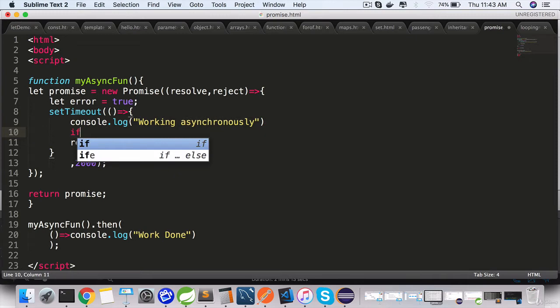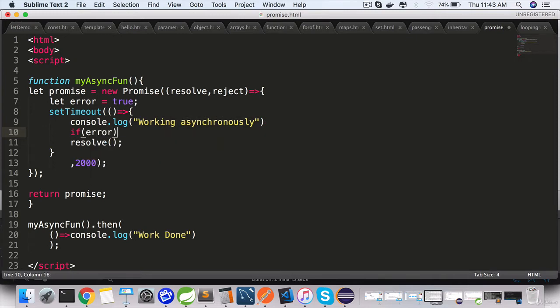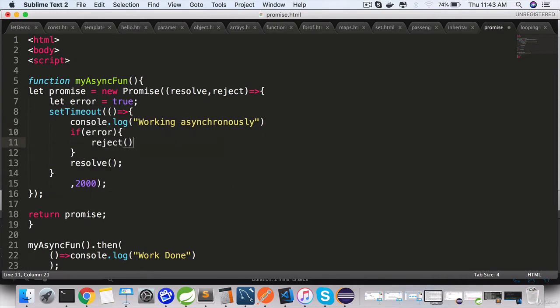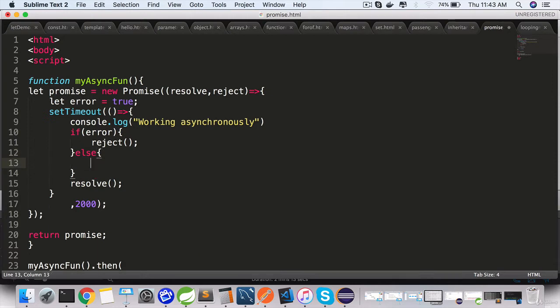...logic, we'll do it conditionally. If error, then use the reject call. And reject is invoked, that means there is a problem. If not, resolve.